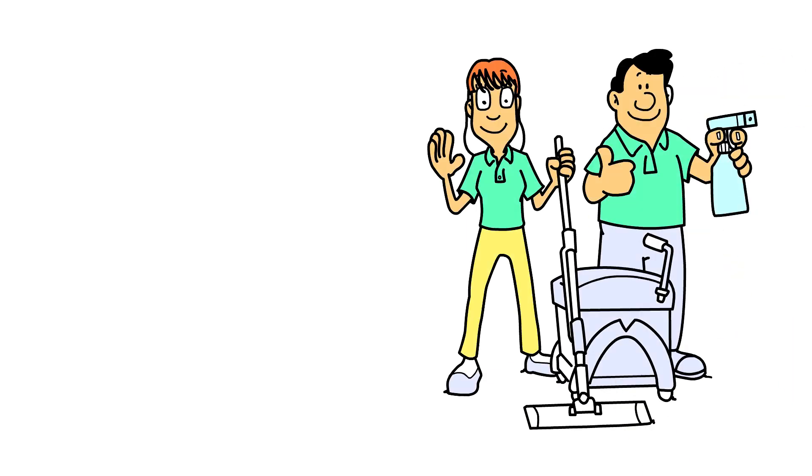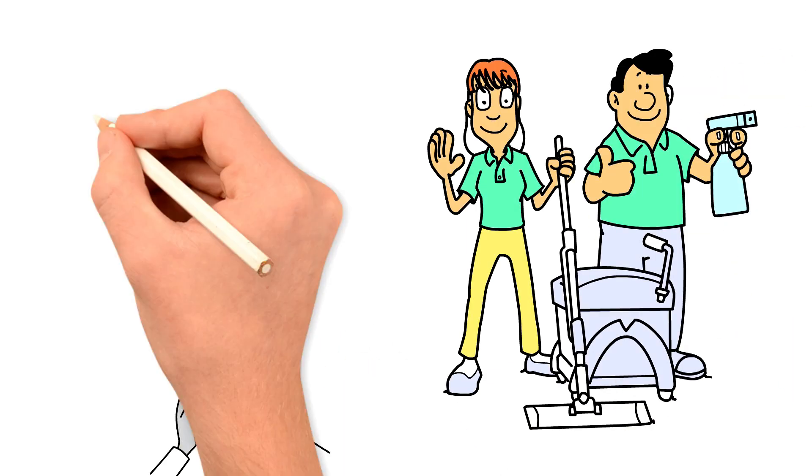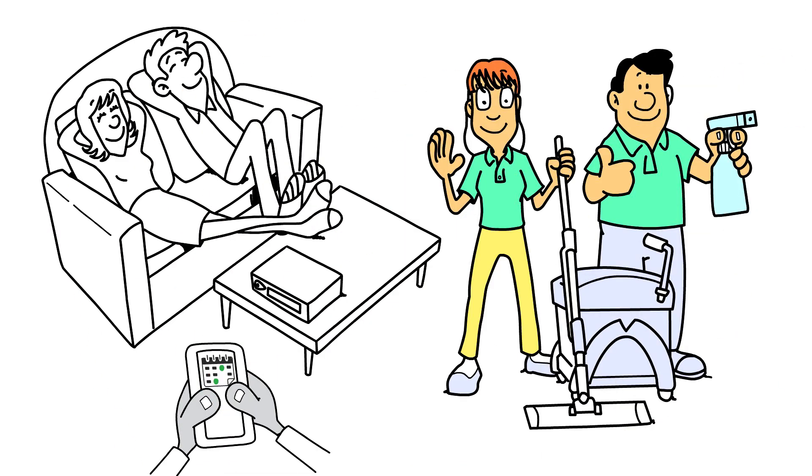Just think, with your own mobile app, your customers can access your calendar and availability and book a home cleaning appointment with you within seconds.